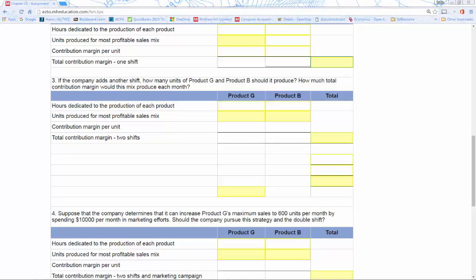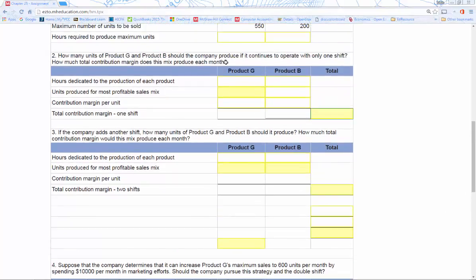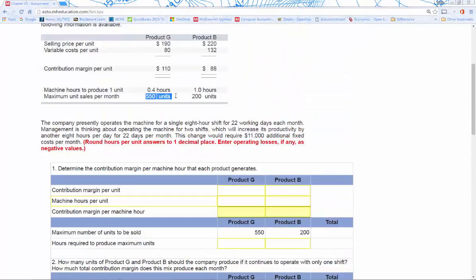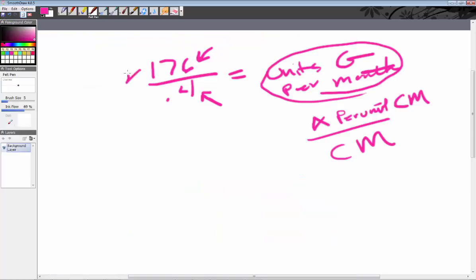Now for number three: if the company adds another shift, how many units of product G and product B should it produce, and how much total contribution margin would this mix produce each month? We know we can dedicate 176 hours to product G for one shift. With a second shift, that's another 176 hours — 176 times two gives us 352 total hours.